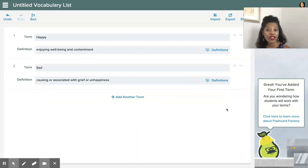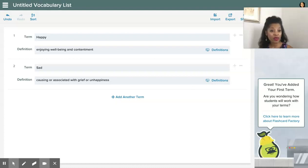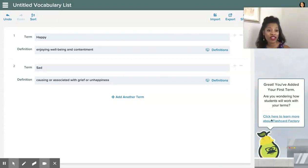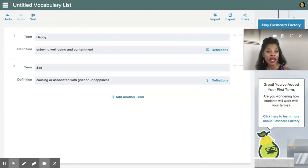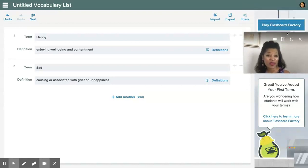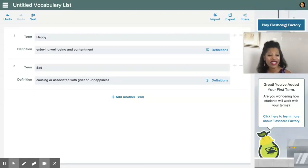If you need to familiarize yourself a little bit more with how Flashcard Factory works, you can click on this button below. But since we know what we're doing, we're just going to go ahead and click on Play Flashcard Factory.